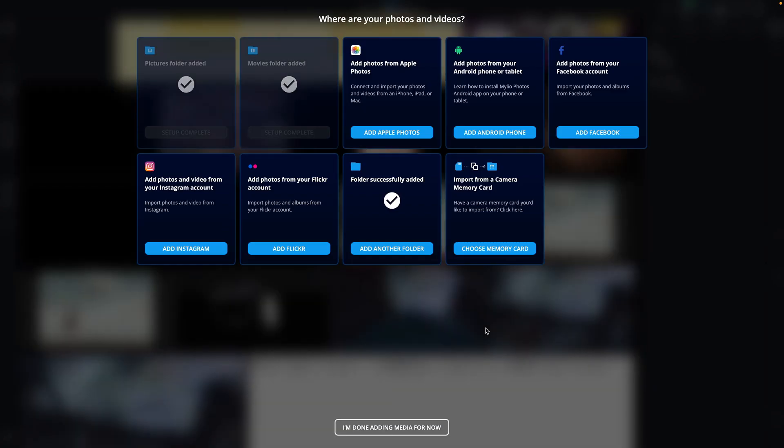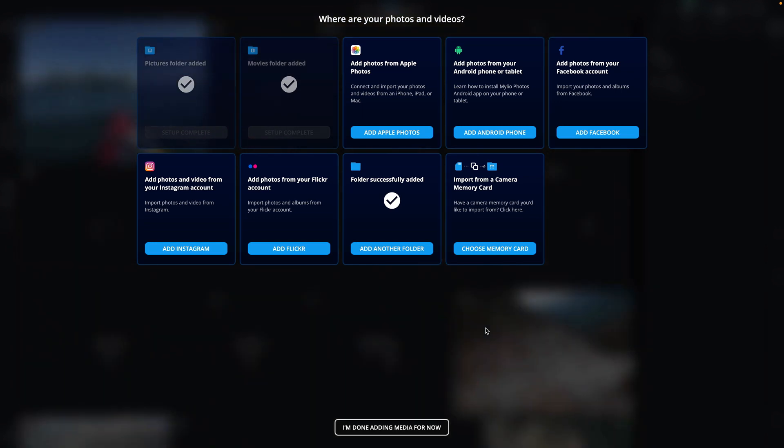MyLeo Photos reads the files in their existing location and doesn't copy or move your files when you're linking a folder.